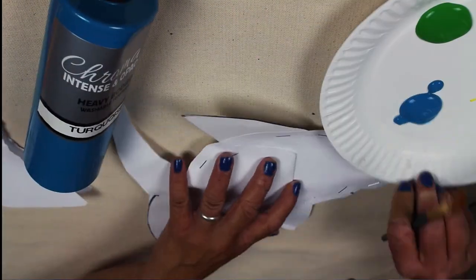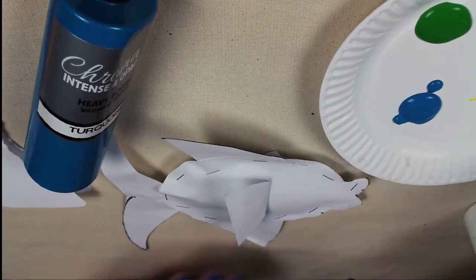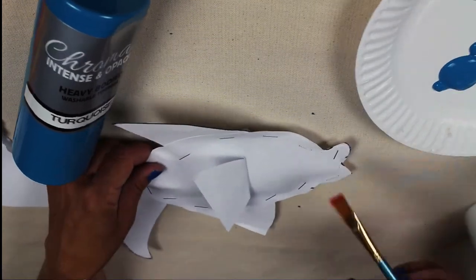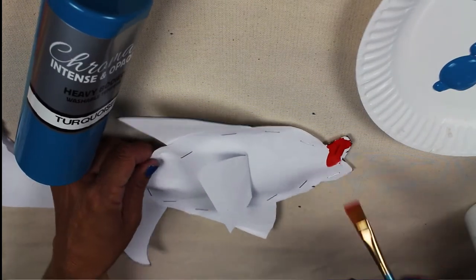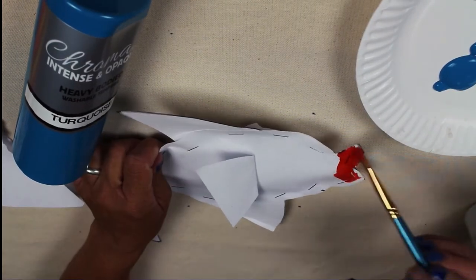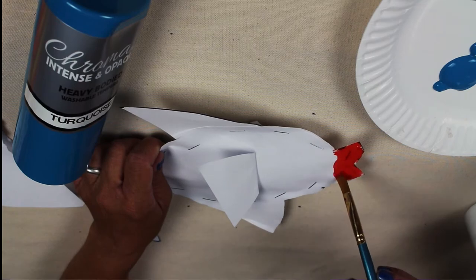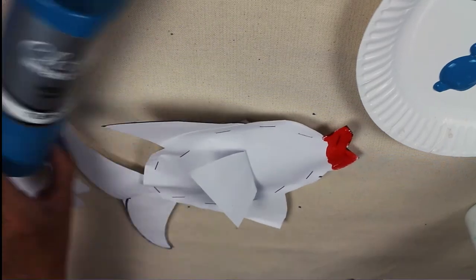This washable tempera is a brilliant, silky and heavy body tempera. So it provides a lush painting experience, even for young kids.